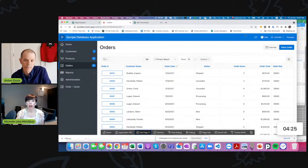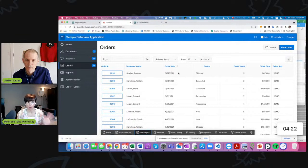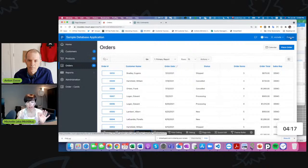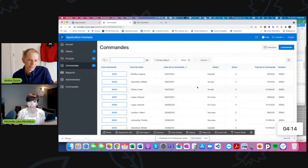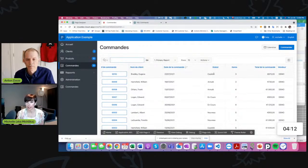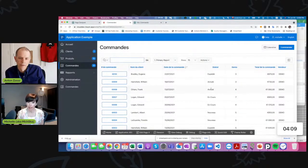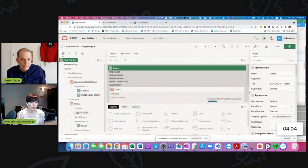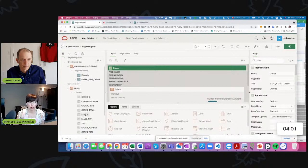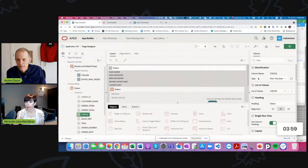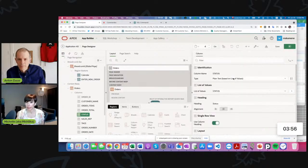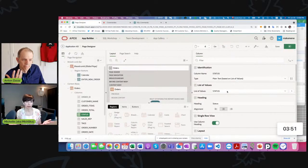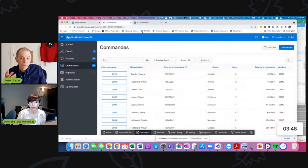Let me show you — I'm running the sample database application in English, and I've got the option here to run it in French. I did not translate the entire app, just a few pages, but you can see the status column, which is based on a static LOV, is translated within the report. So let's look at how that was done. The status column in the report is plain text based on LOV — 'status LOV' — and you translate that in the repository and it just works.